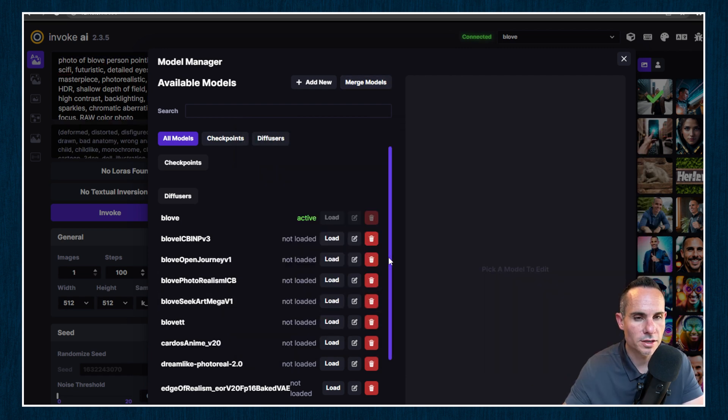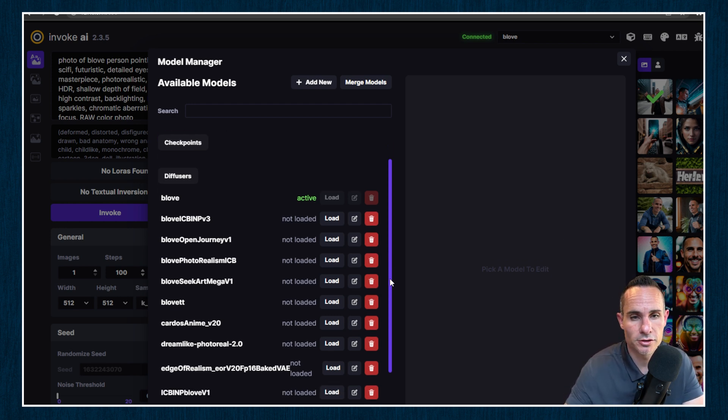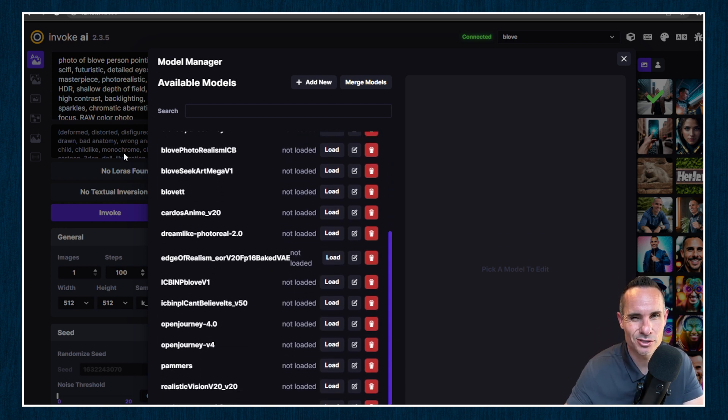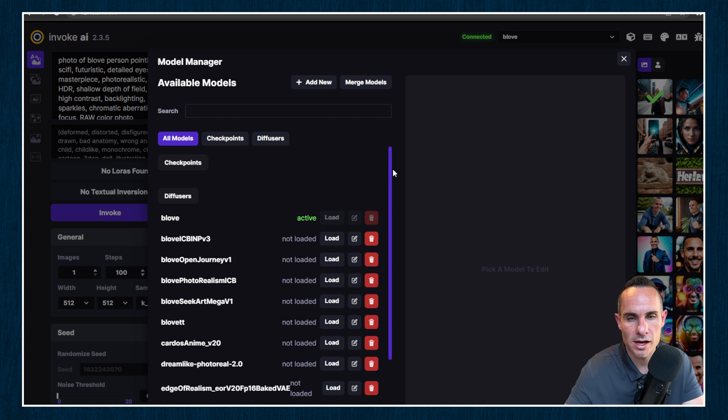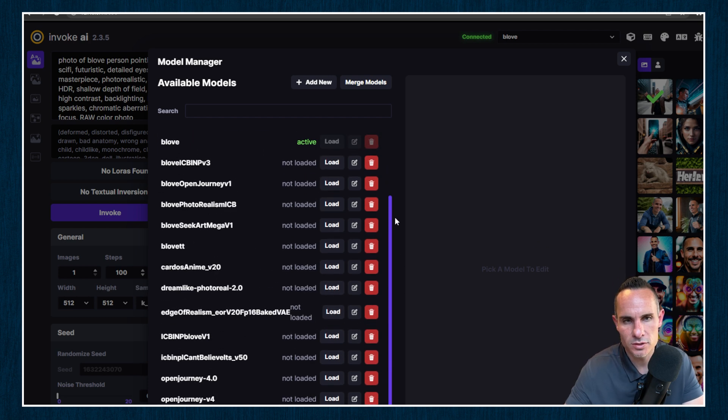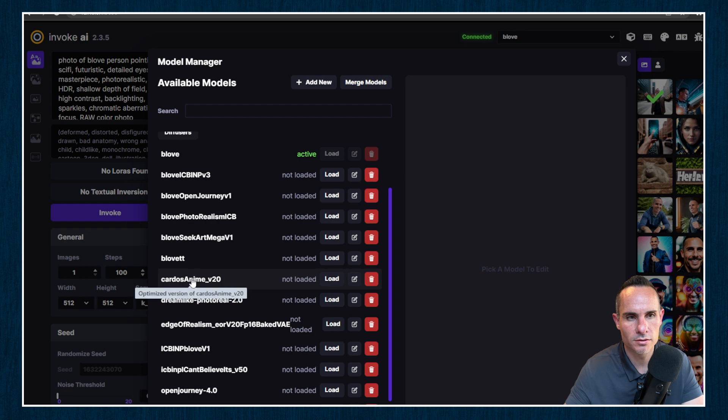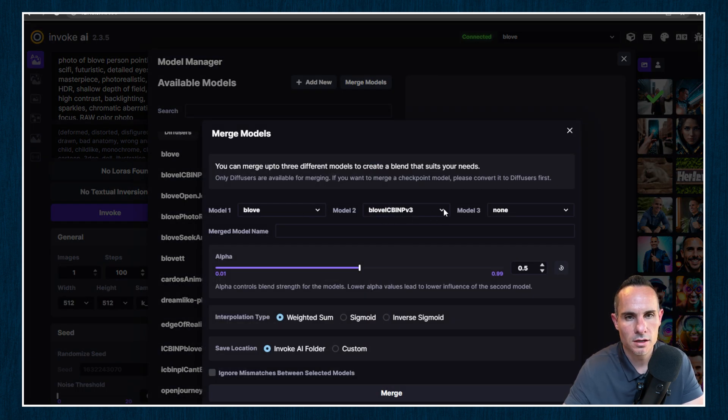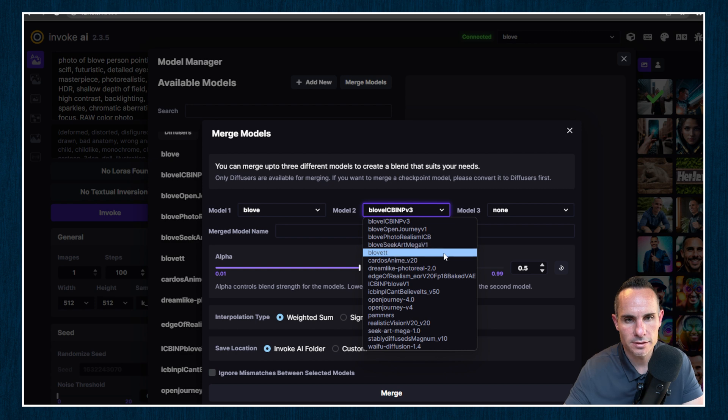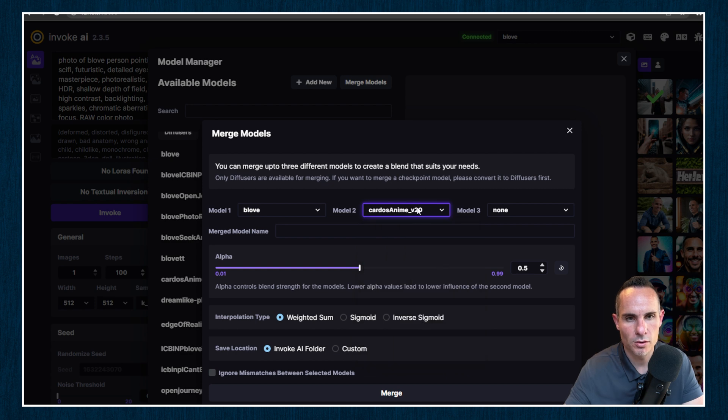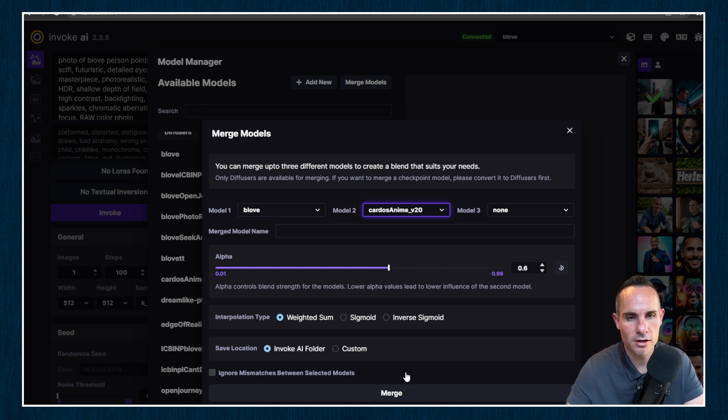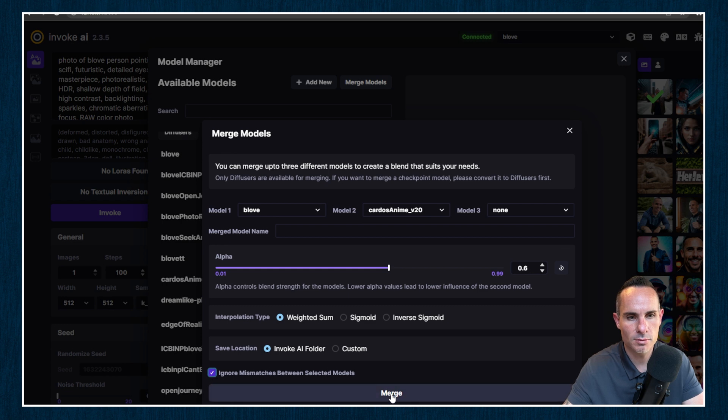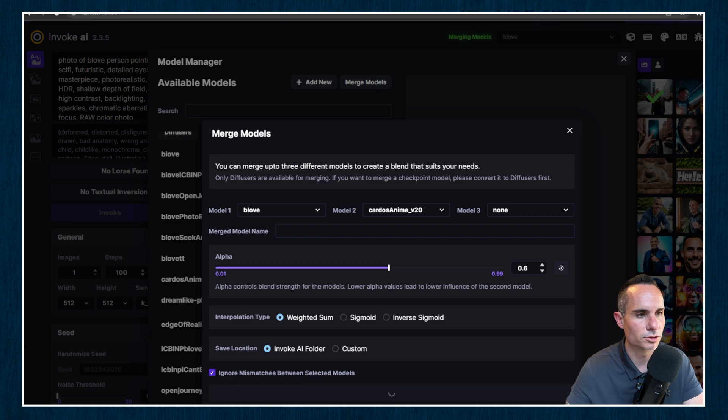All right, one more tip. If you notice that your checkpoint model or specifically your diffuser isn't showing up here in this list after you've completed the conversion, you might actually need to restart Invoke AI from the command line. That seems to take care of it and do the trick. So now that we've got that showing up, we can see the diffuser model down here. We're going to merge models. We've got B-Love already selected. We're going to go with the anime model. We're going to slide it maybe 0.6. We're going to weight it just a little bit higher on the anime side. Leave everything else the same and click the ignore mismatches between selected models and go with merge.